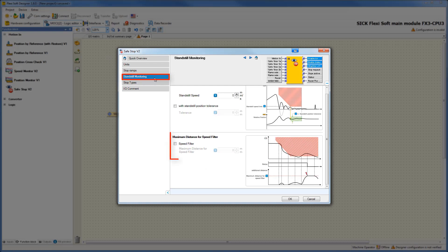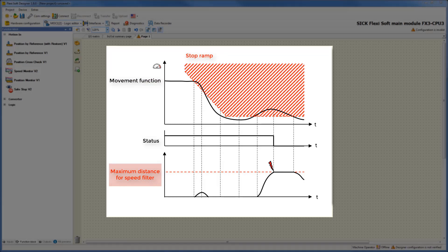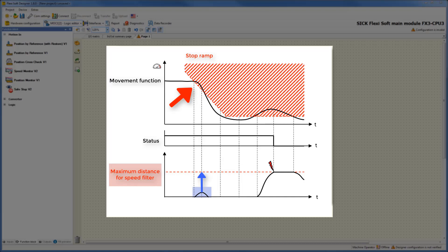The optional setting maximum distance for speed filter defines the distance that the drive is allowed to move despite exceeding the maximum permitted speed. This function is explained in the following graphic. There you can see the movement function and the stop ramp again. Additionally, there is the defined maximum distance for speed filter. At this point, the drive is moving at a forbidden speed. In this case, we calculate the additional position movement the drive is making in the forbidden area. Because it didn't exceed the maximum distance, there is no reason for shutting down the torque.